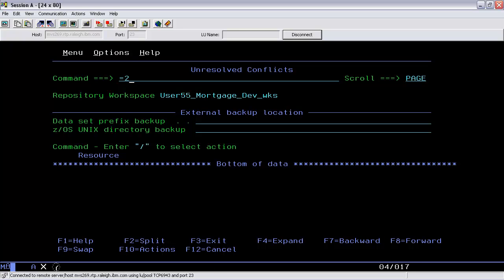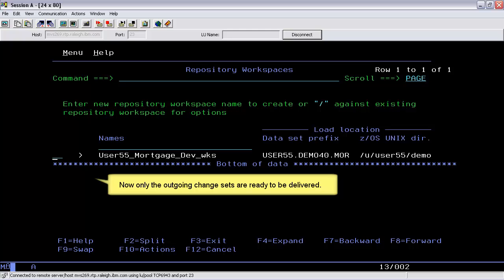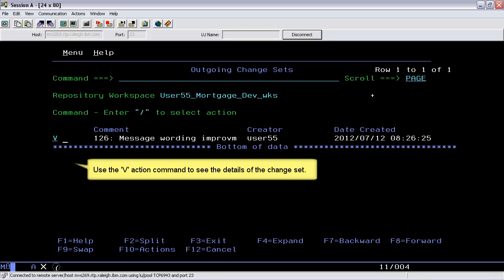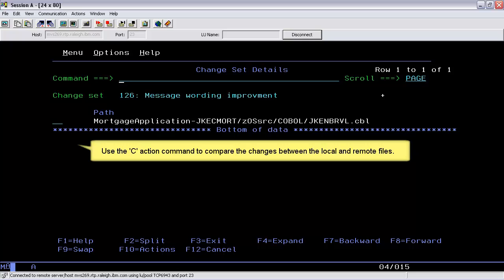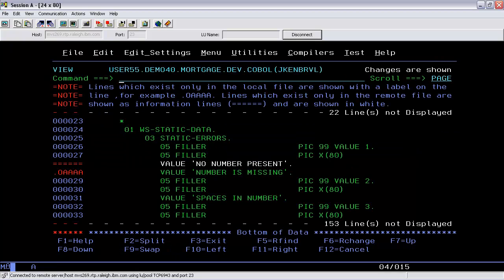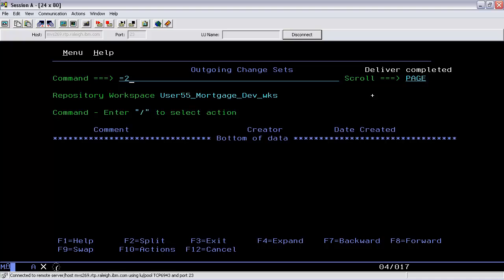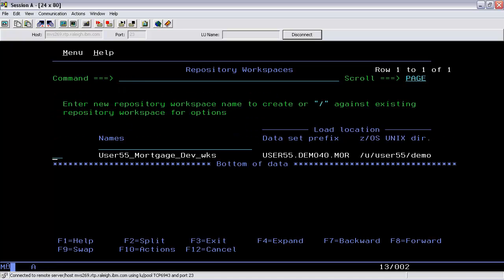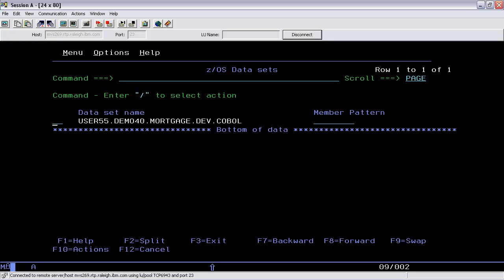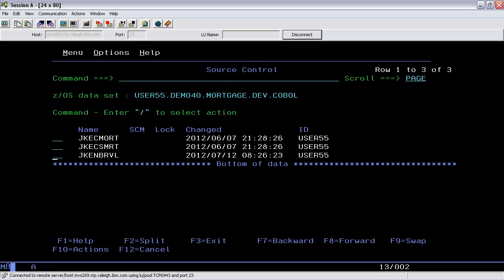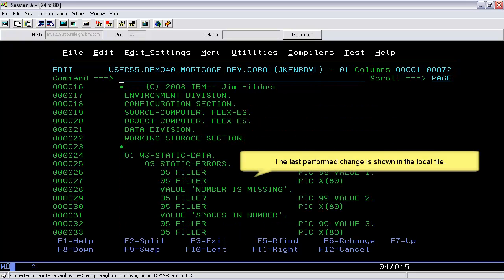Now we'll go back to the Workspaces submenu. Now only the outgoing change sets are ready to be delivered. Use the V action command to view the details of the change set. Use the C action command to compare the changes between the local and remote files. The change seems to be correct. Use the D action command to deliver the change set and go back to the Workspaces submenu. Now we will edit the last modified member source code. The last change is shown in the local file.